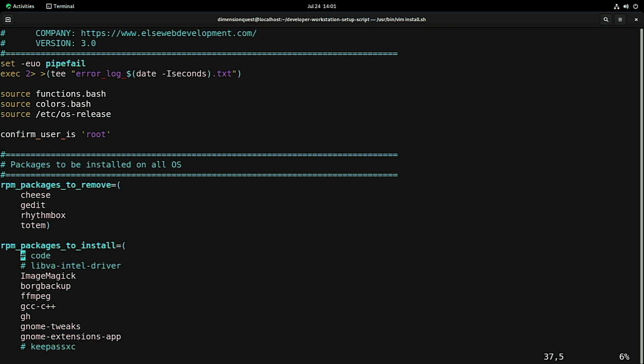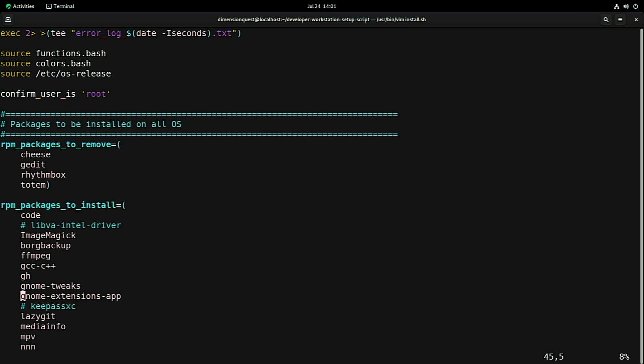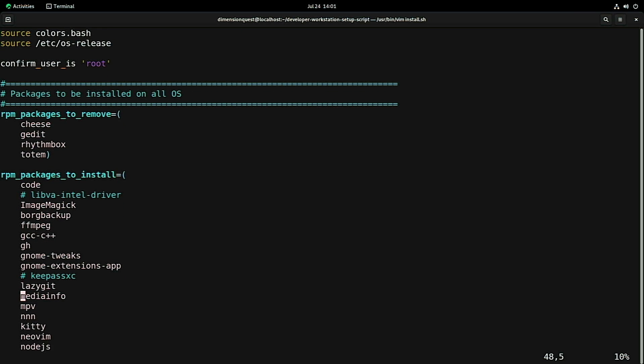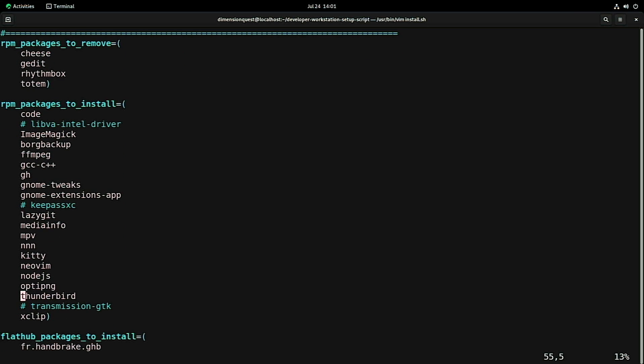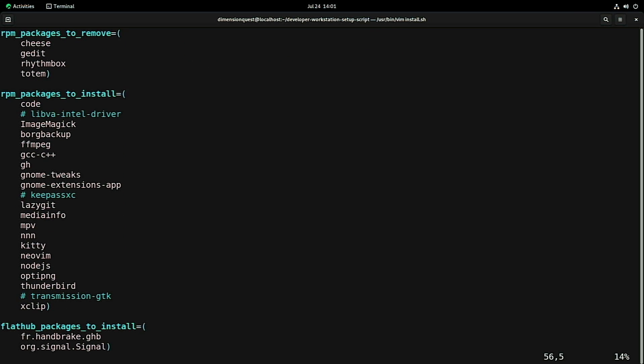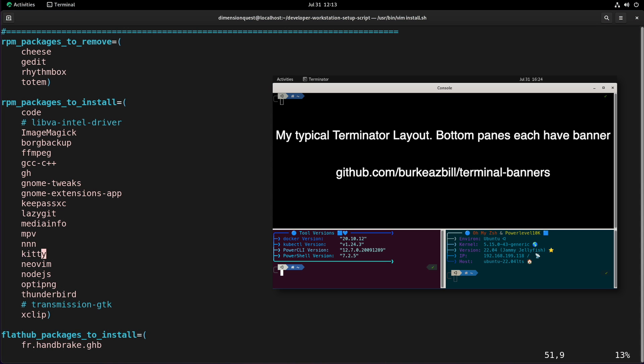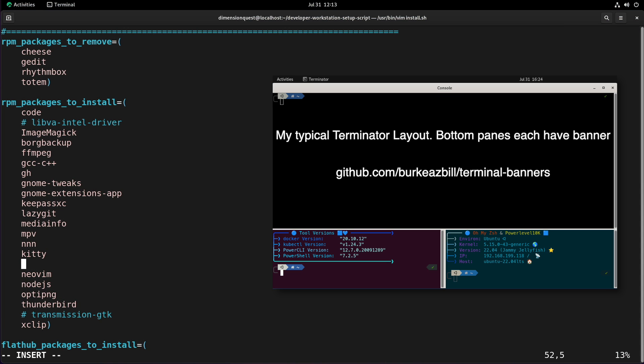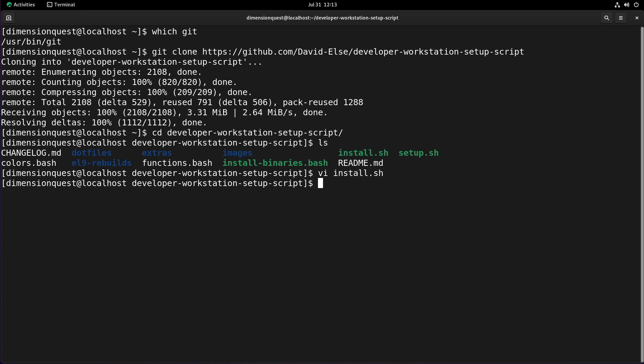There we go, rpm packages to install. Now I do like visual studio code, so I'm going to uncomment that. Everything else here looks pretty good, but I do want to get my favorite terminal installed here. So I'll add terminator, I'll put that right underneath kitty. That should be about all I need to do, so I'll close that out and save it.